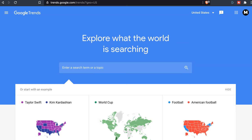Google Trends is a great free tool in order to see what people are searching for. And if people are searching for something, that means there is an interest for that topic. I would definitely not recommend building a whole business around a trend, but it can be interesting to create content and videos to get traction in your business.